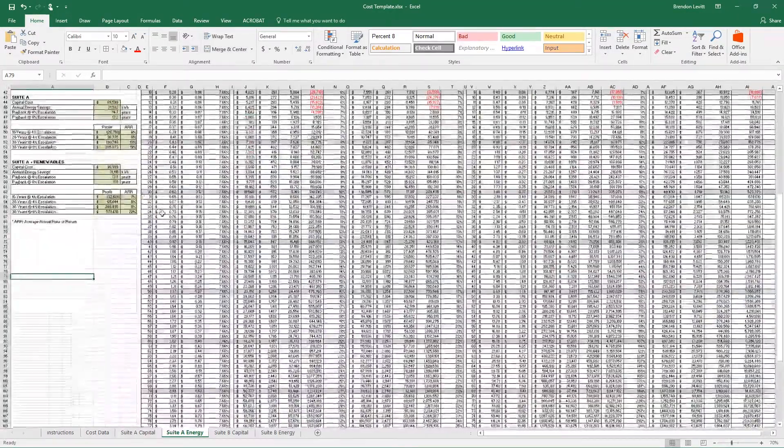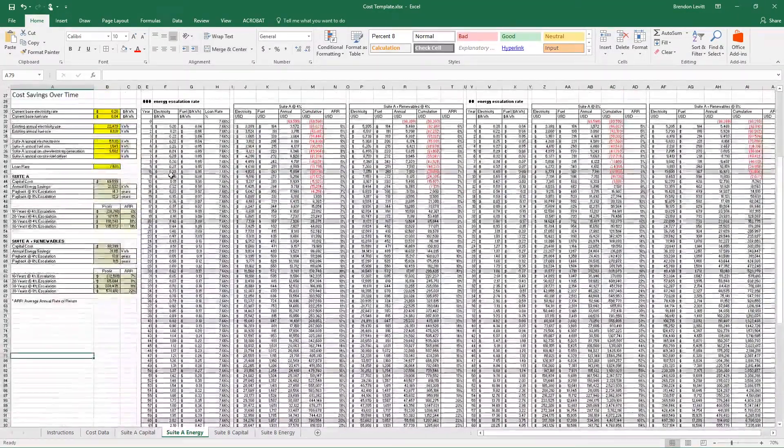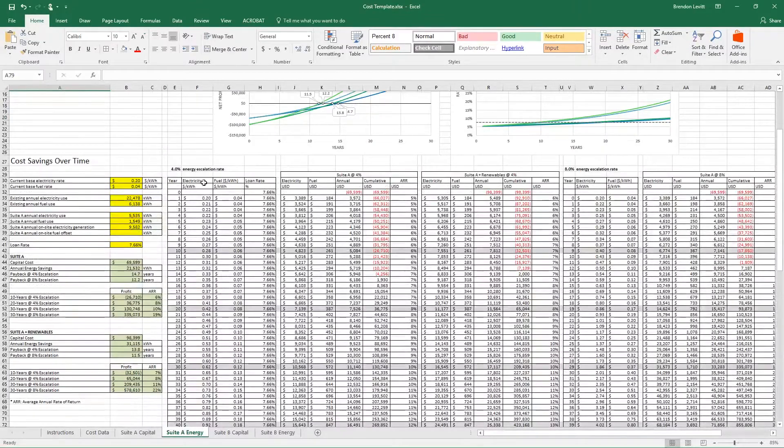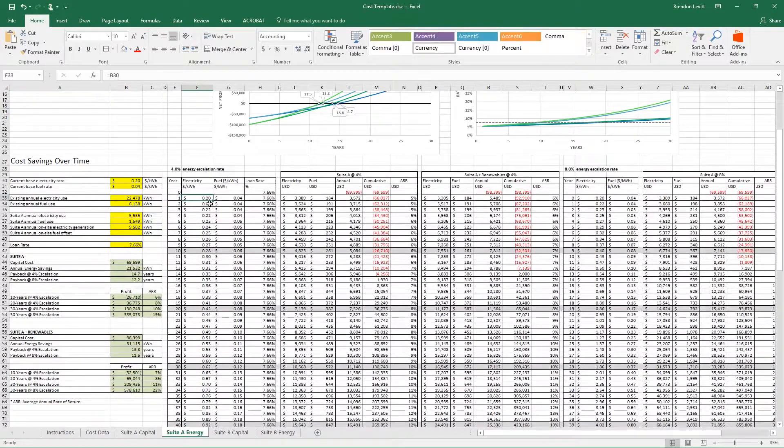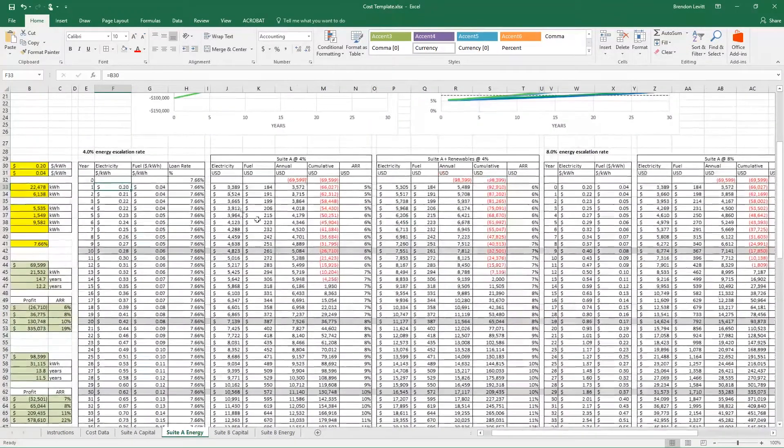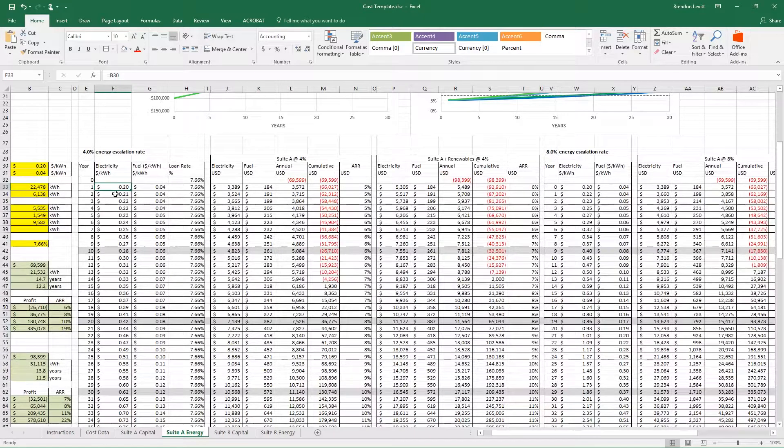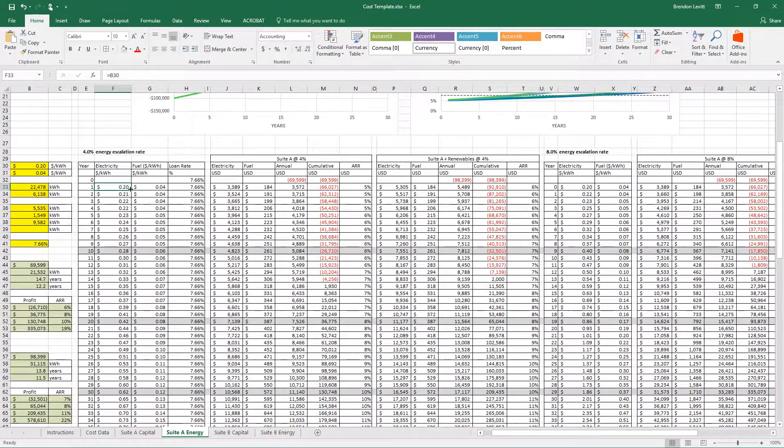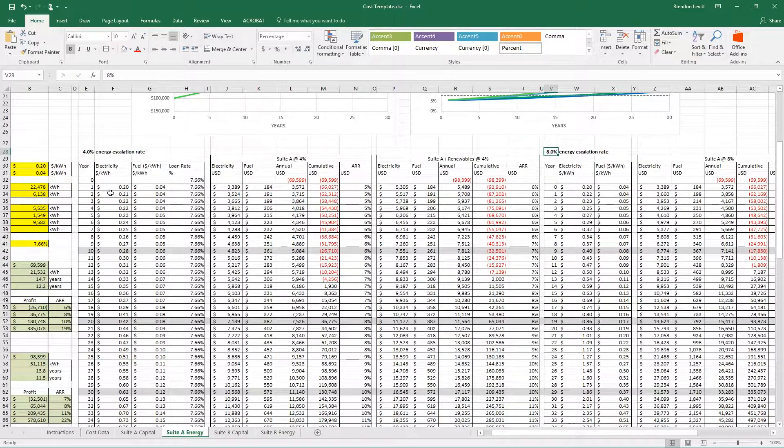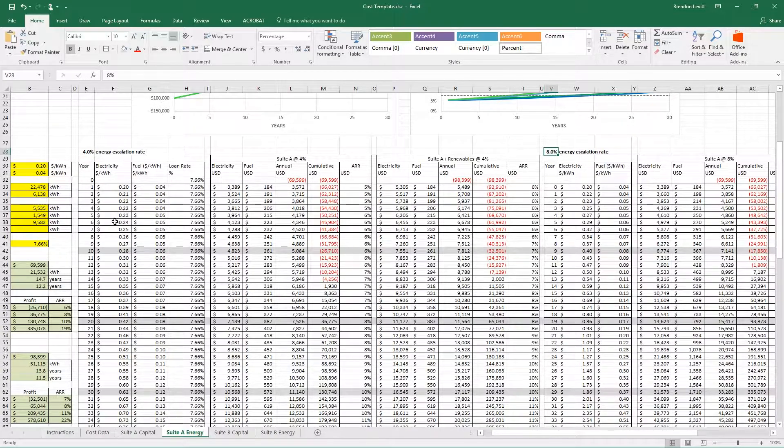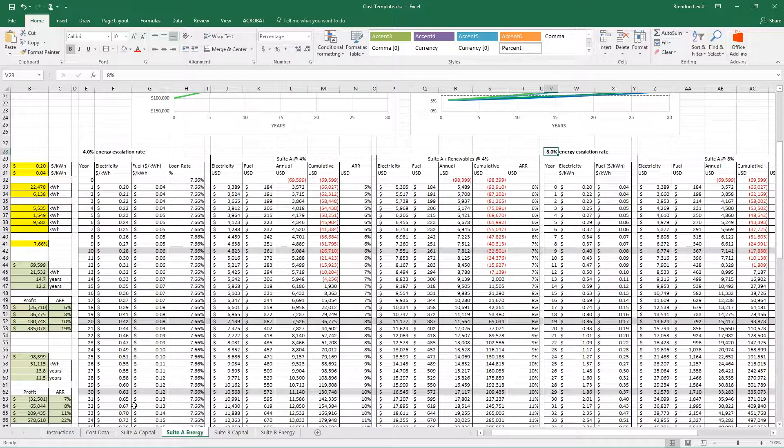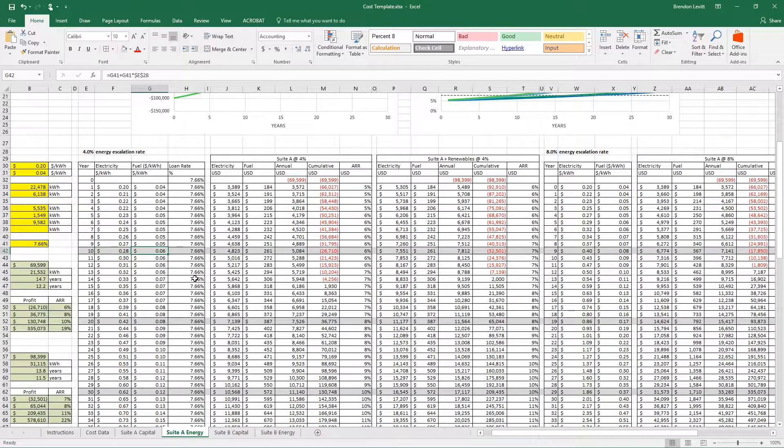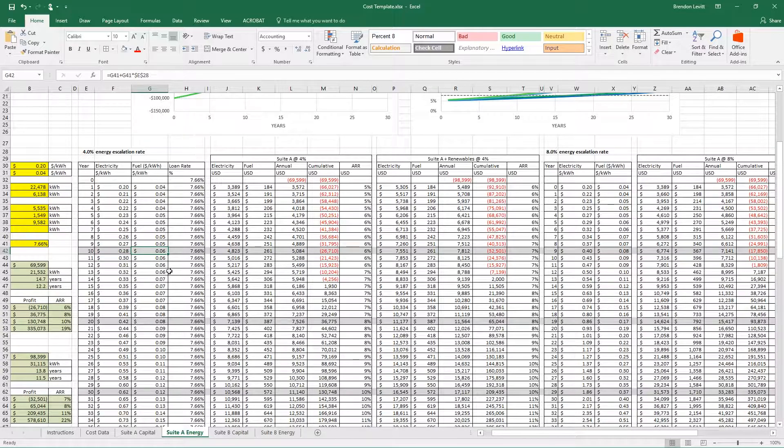That amortization table is essentially taking the yearly electricity rate and then using that escalation factor of either 4% or 8% to escalate the prices of electricity and fuel over time. So you can see in year 10, the cost of electricity is 28 cents a kilowatt hour, and the cost of fuel is 6 cents a kilowatt hour.